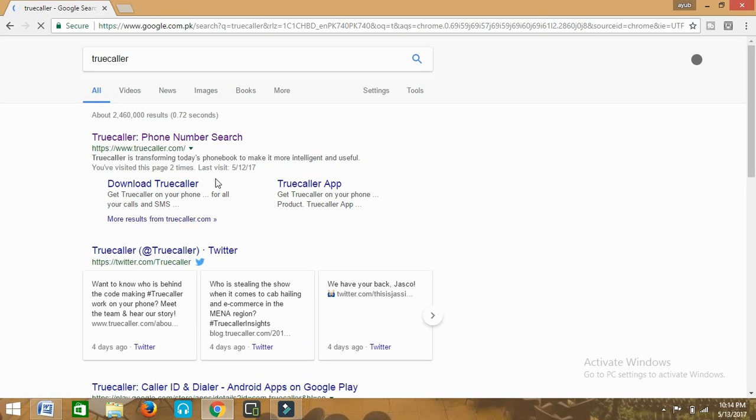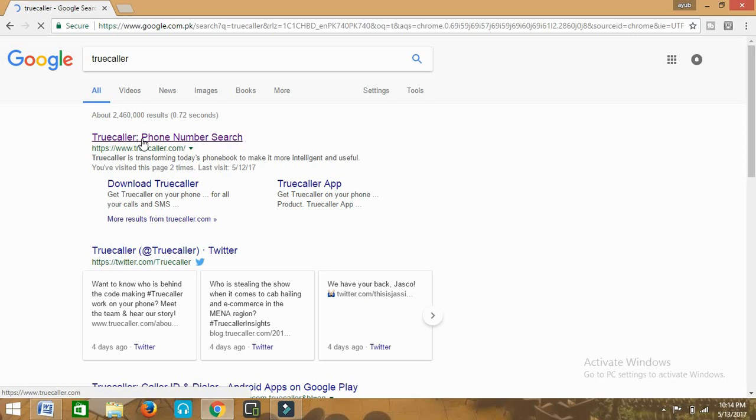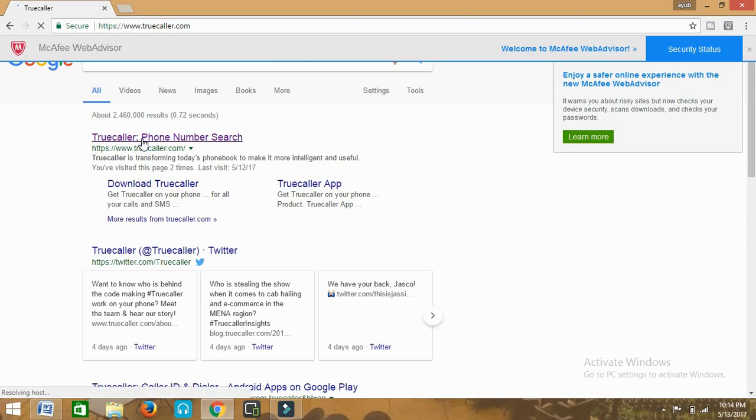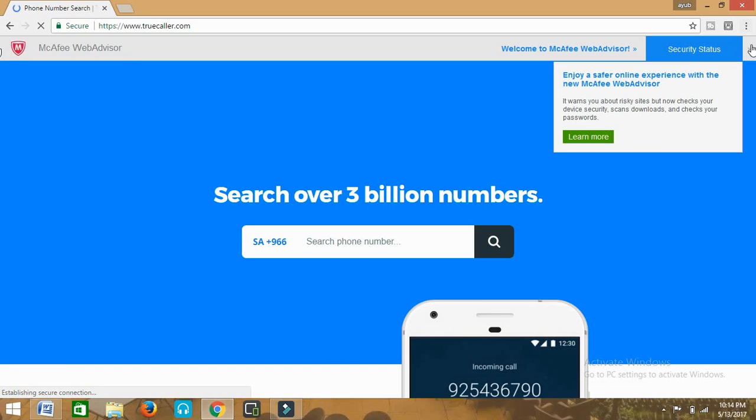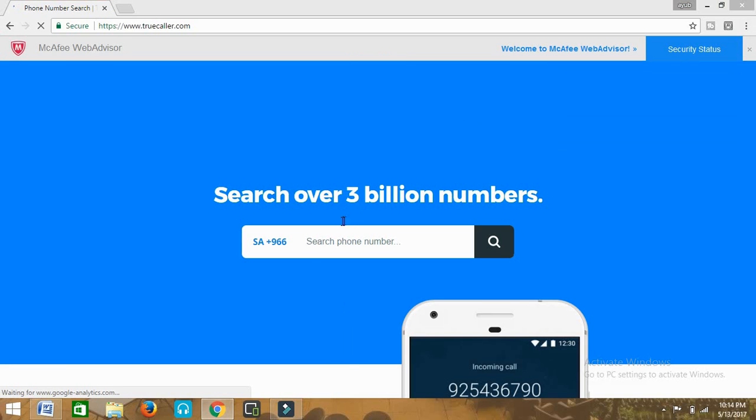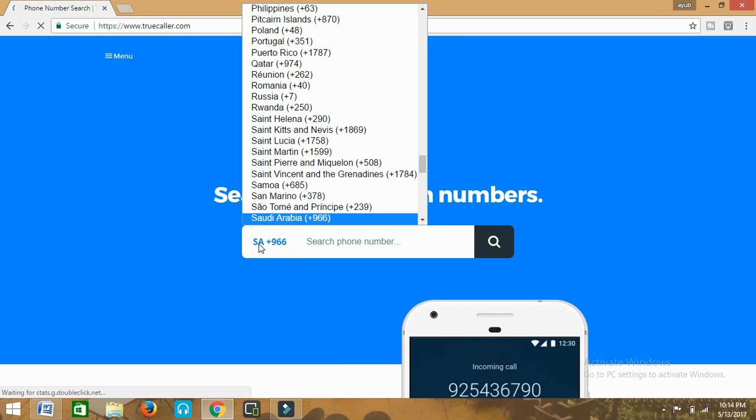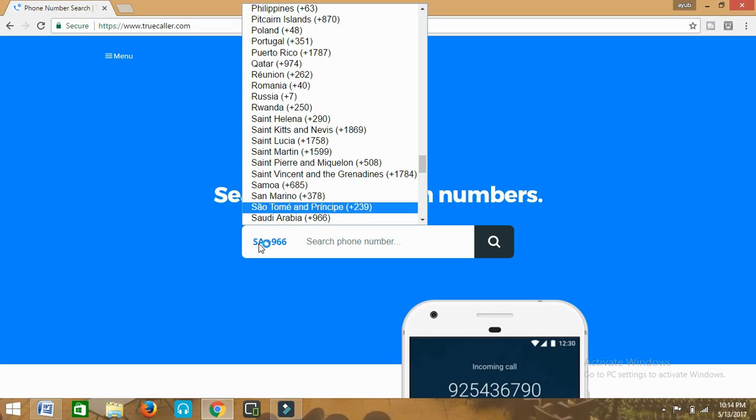We'll click on the first result. As you click on the first result you'll enter into this website. They have searched over 3 billion numbers so you can search any number from any country of the world. This is the list of all the countries of the world which we can find out.